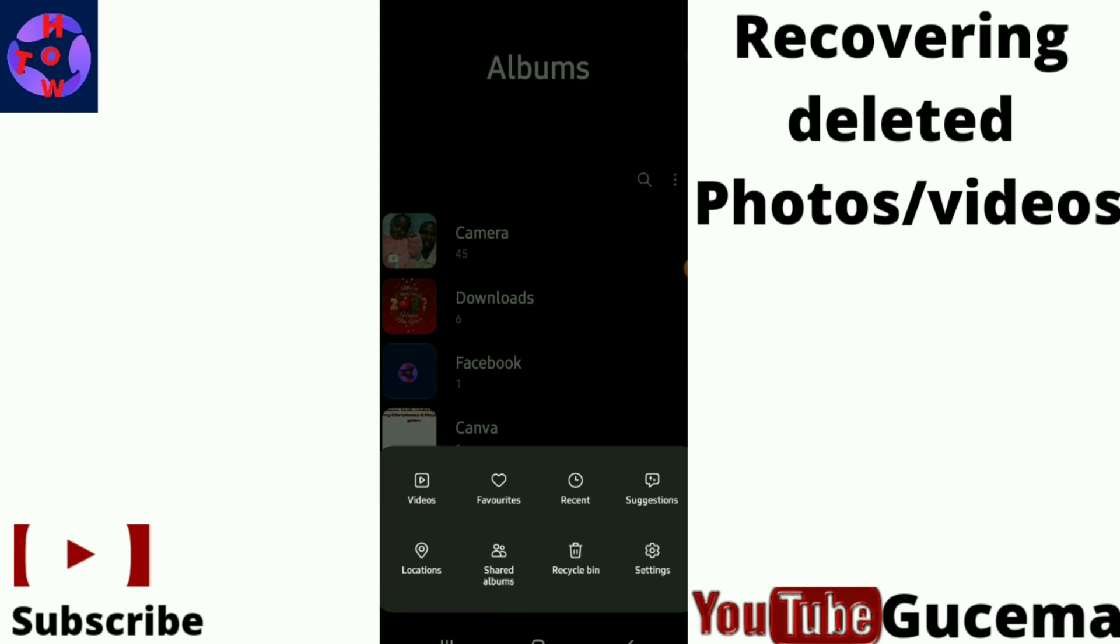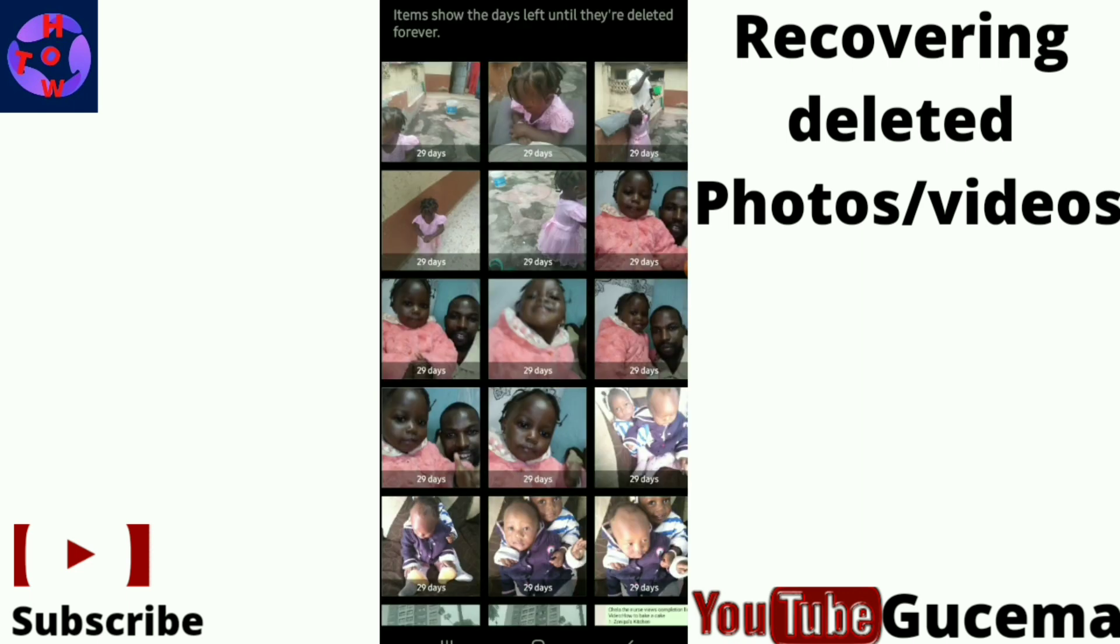Your photos and videos are mostly stored in the recycle bin for 30 days. So if you have deleted your videos or photos for less than 30 days, you can find them in the recycle bin. Tap on recycle bin.